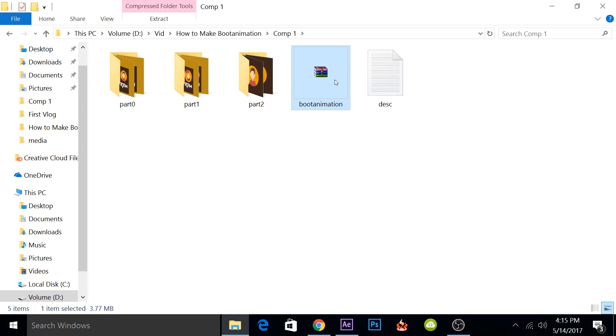The next thing that we'll need to do is transfer it to our phone and then flash it on our phones. So I'll go ahead and copy this to my mobile, and then I'll show you how you can do that as well.